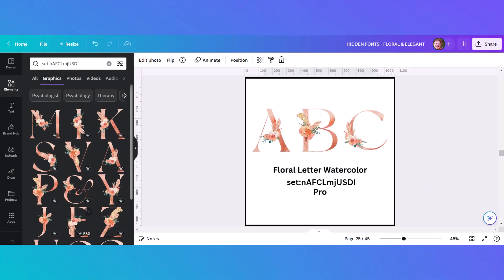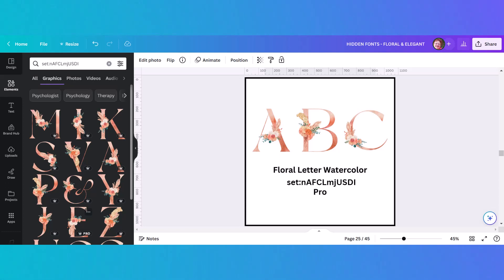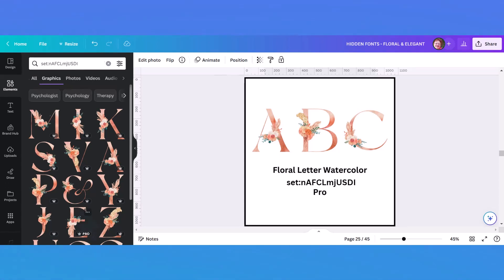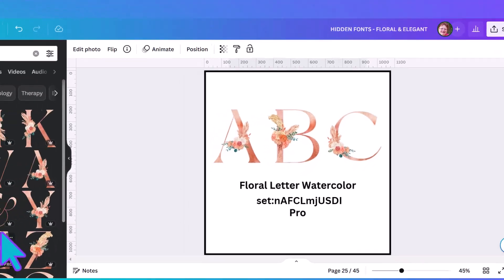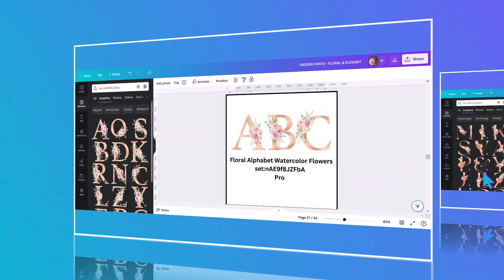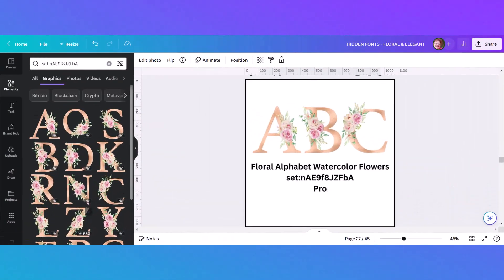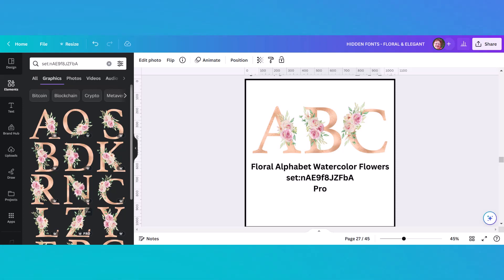Now we're moving on to several alphabets based in rose gold or gold colors. The first one has a set number, is a pro alphabet, and is basically rose gold and peach colored — really pretty when you see it up close. The next set is really similar but the letter itself is a little thicker and has pink flowers rather than peach. It also has a set code so it's easy to find.